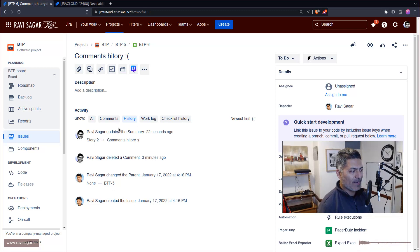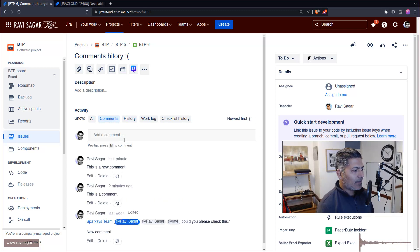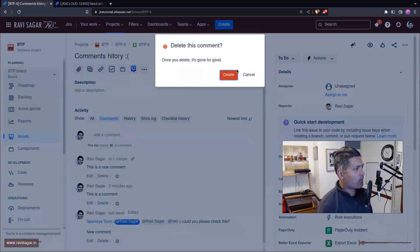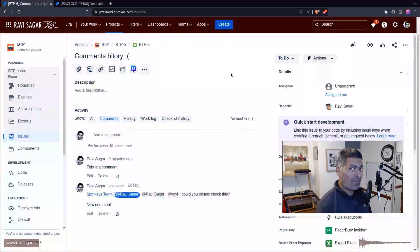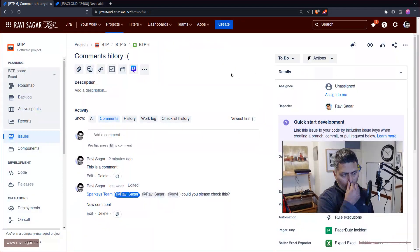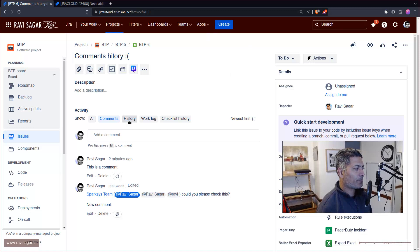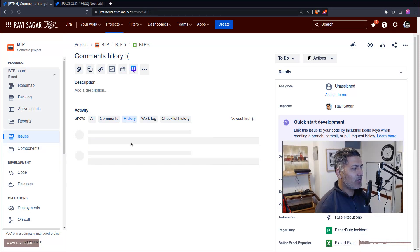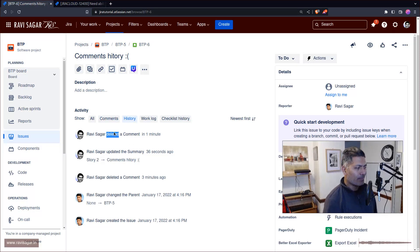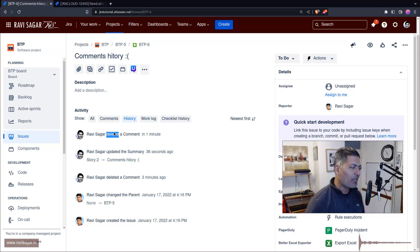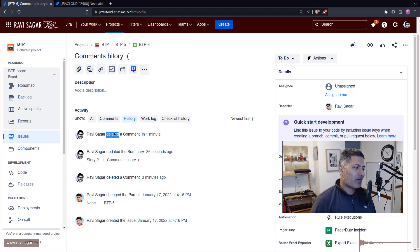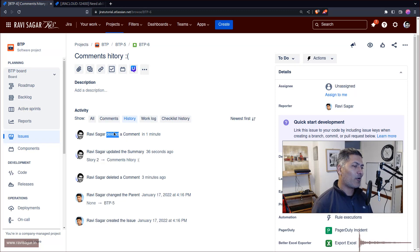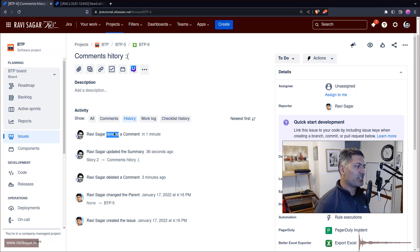Now if I delete this comment and go to the history, you'll notice this entry that says this user deleted a comment. So deletion of a comment is mentioned here, although not the comment itself.